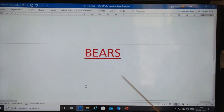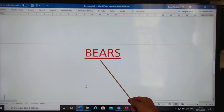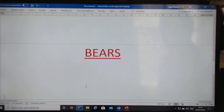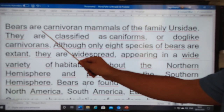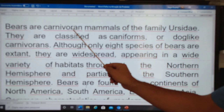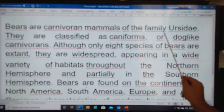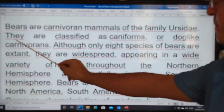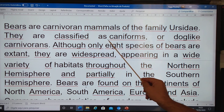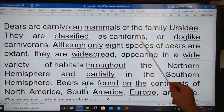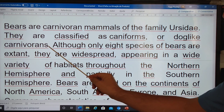Let's talk about bears. And what is a bear, teacher? Bears are carnivorous mammals of the family Ursidae. They are classified as carnivorous, or dog-like carnivores.